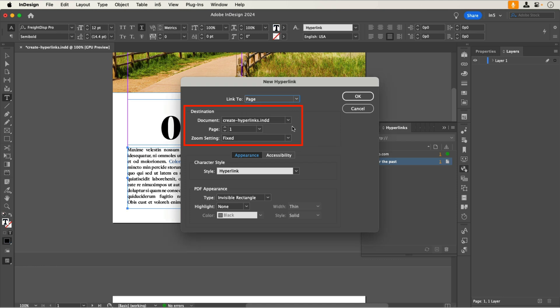In the destination section, let's set the page to page 2. Note that even though there is a section to select a different document, you would need to export each document separately with in5 and manually set the path to the other document.